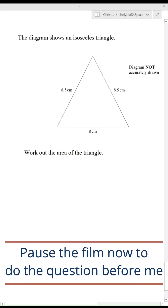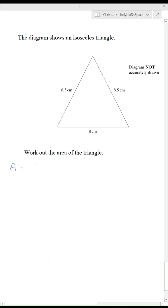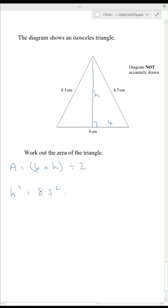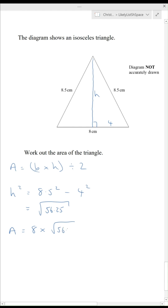Pause the film now to do the question before me. I need to work out the area of the triangle, which is base times height divided by 2. The base is 8, but I need to find the height H. Using the right angle triangle with hypotenuse 8.5 and base 4 (half of 8), H squared equals 8.5 squared minus 4 squared, so H is the square root of 56.25. The area is 8 times the square root of 56.25 divided by 2, which gives 30.